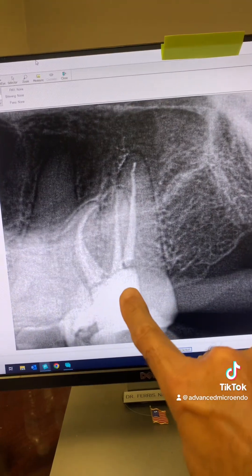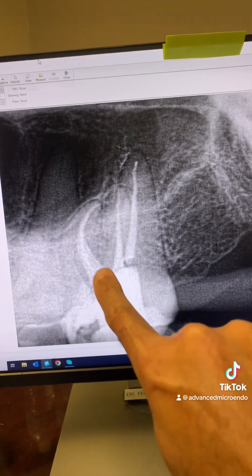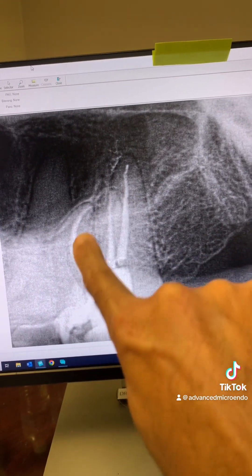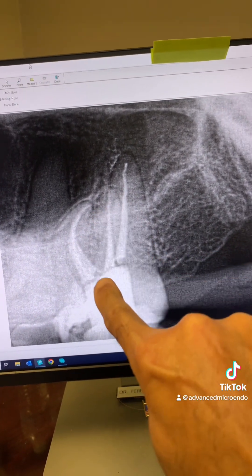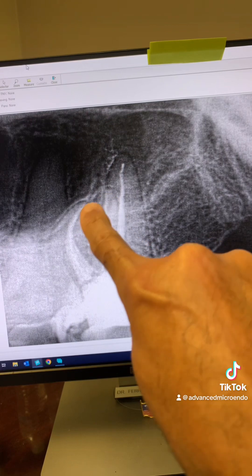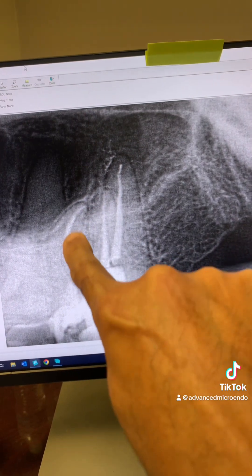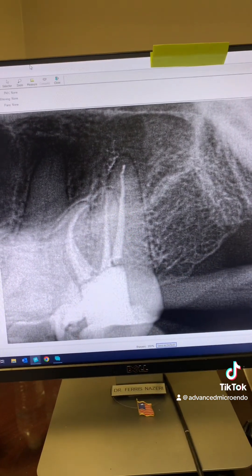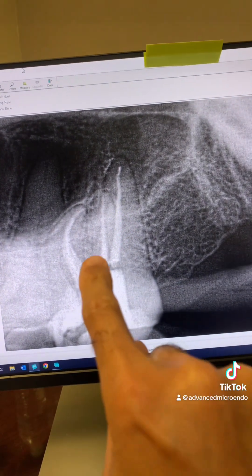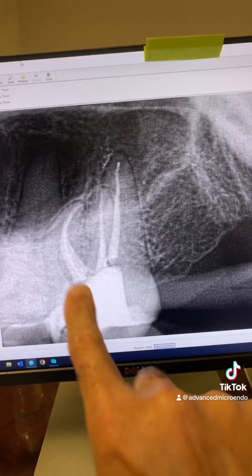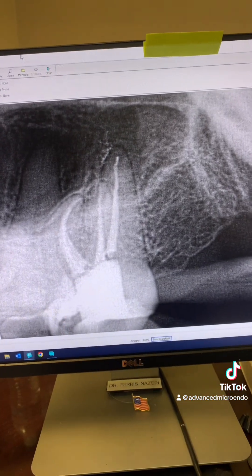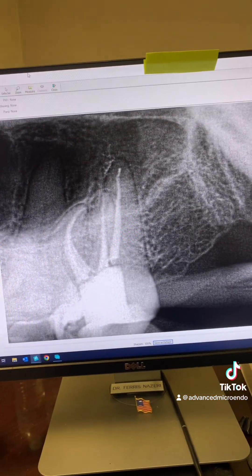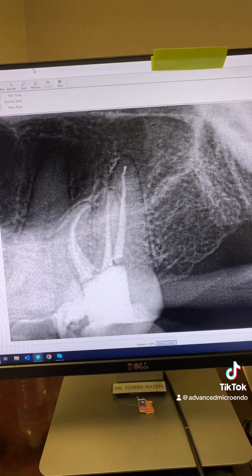Here's another angulation. Now you can see the curvature of the MB root — see that? That's a 90-degree curvature right there. And the MB root had three canals in it: MB1, MB2, MB3.